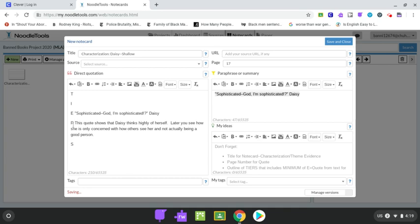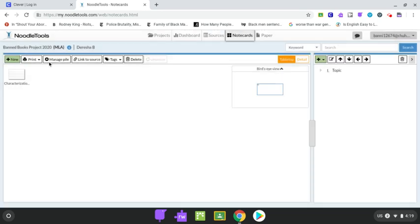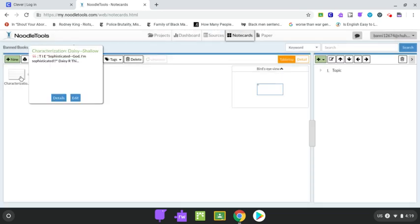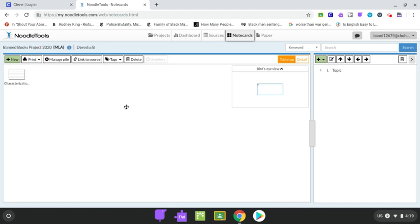So this is going to help me later on because later on when we finish our project, what we're going to be doing is actually going in and filling out the full TIERS paragraph so that when you do the pieces of your project, so if you're doing the characterization project or the theme project, you're going to need, what you're going to be graded on is the paragraphs that you write using your evidence. So the creative part of it isn't going to be as important as this evidence that we're gathering right now. All right, so I'm going to hit save and close, and now I have my very first note card.